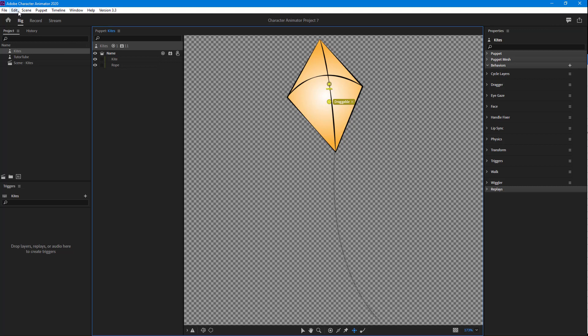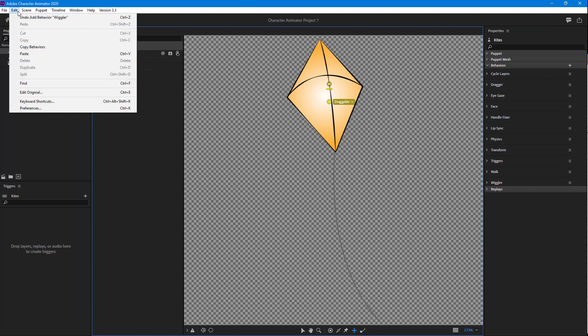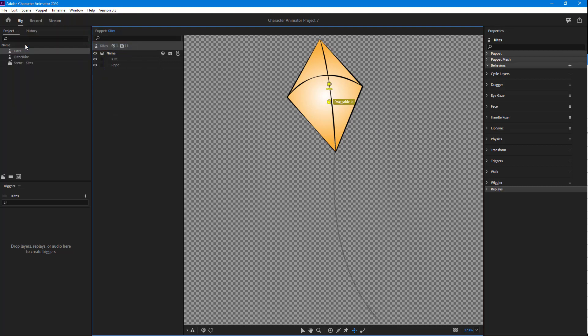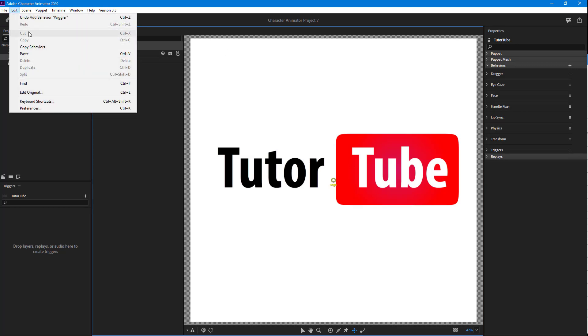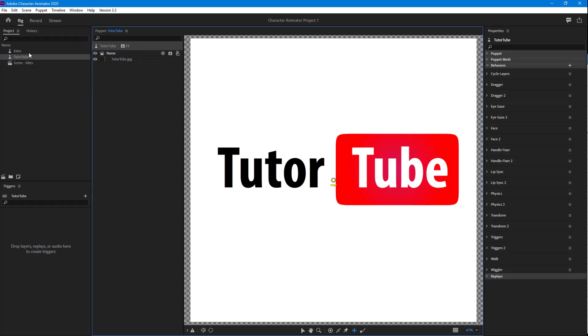Once I do that, I can go back to the other puppet, go to Edit, and click on Paste. Once I do that, you can see that the behaviors from the other puppet get copied and pasted right here.